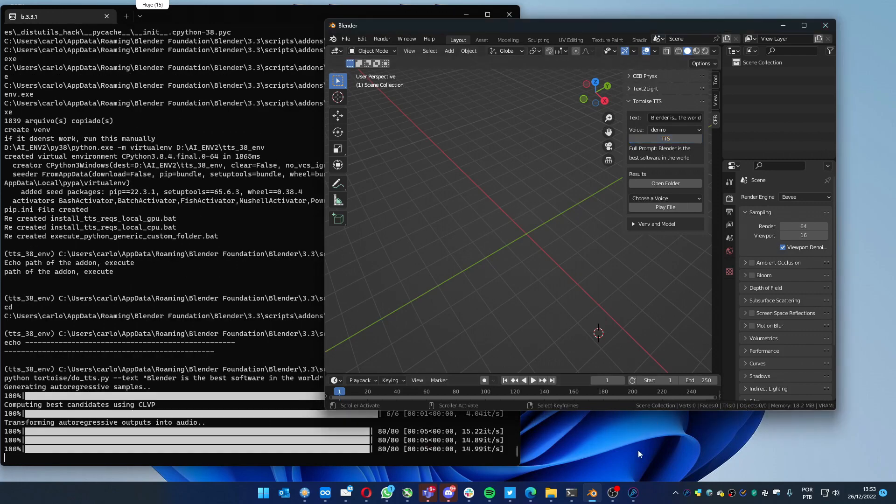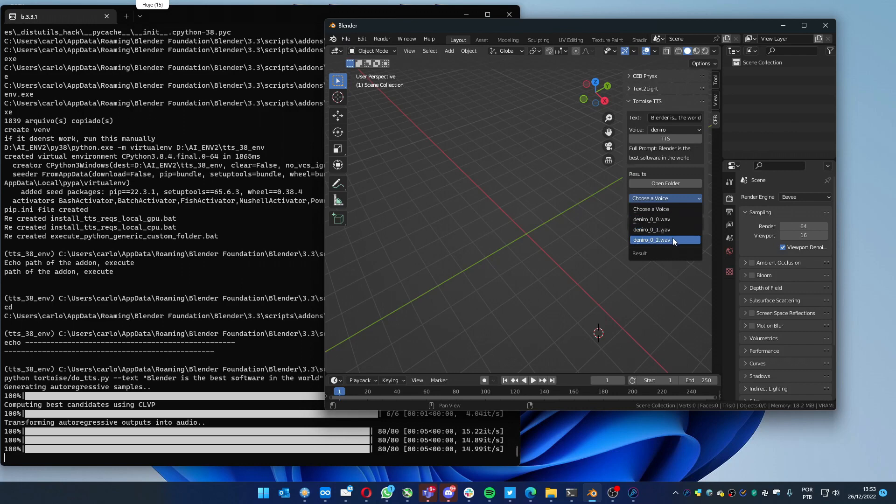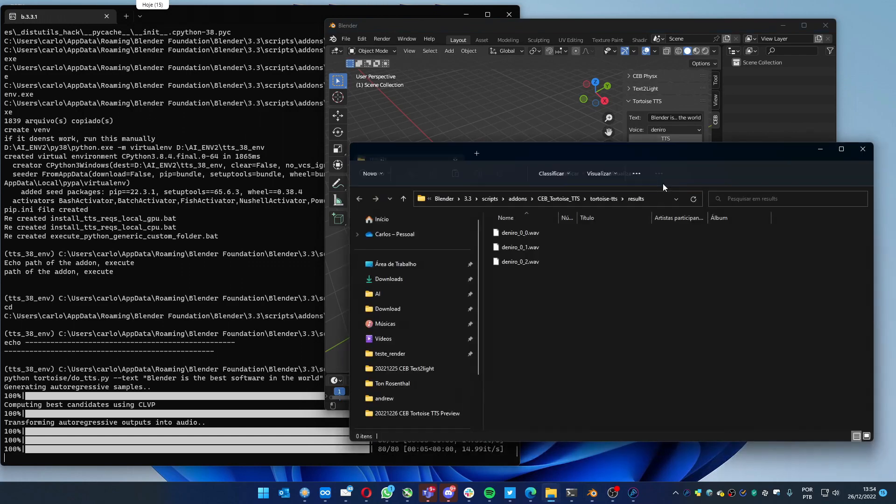Now the process is done and you can choose one of the created files. When you run it, by default it creates three wave files as examples. You can open the folder with those files in case you want to copy, erase, or do anything like that.